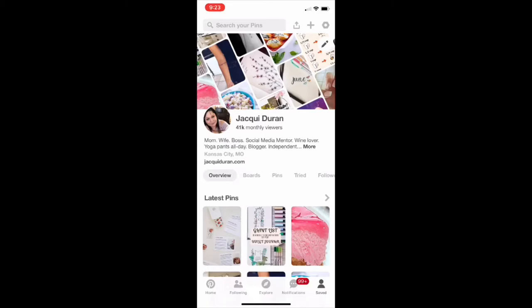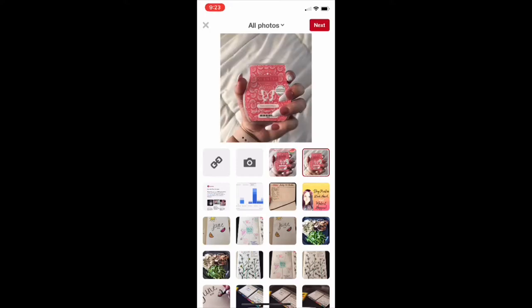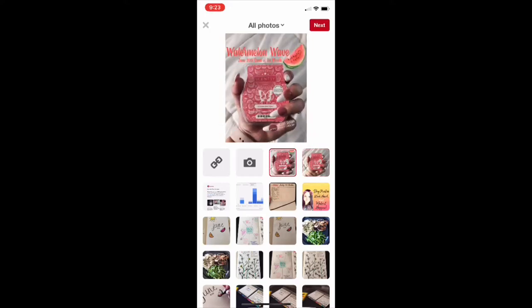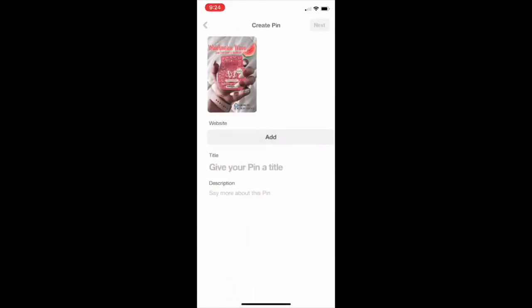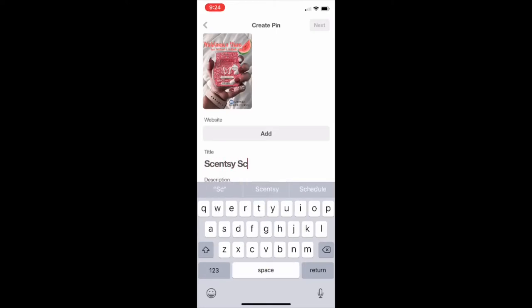Let's go back to the overview. Up here along the top you're going to see that plus sign — that's what we're going to use from our phone to add a pin. I'm pulling a photo from my camera roll and you can see I've already created the graphics for it. I like to size it for Pinterest, so here's the original and here's what it looks like resized for Pinterest.